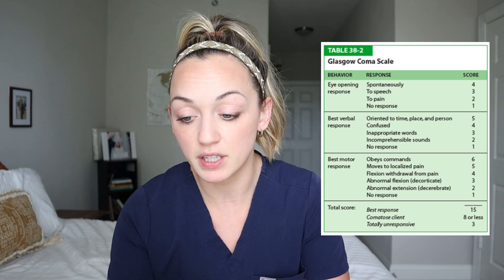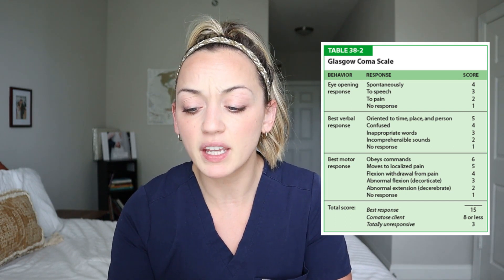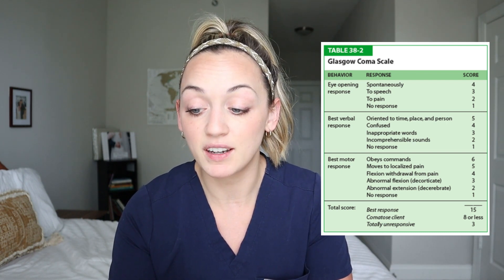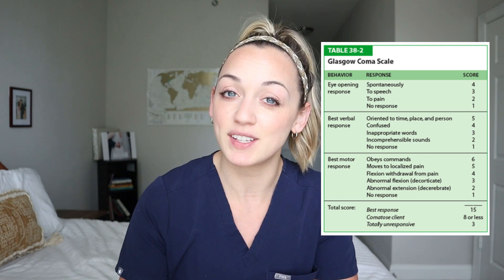Now let's go to scenario two. I want you to calculate the GCS number and then I will give you the answer. Here is your EMS report: the patient is opening their eyes to speech when you talk to them, but they are saying incomprehensible sounds, and they are obeying commands. What is their GCS? This patient has a GCS number of 11. I encourage all of you to make up scenarios to help you learn the Glasgow Coma Scale — that is the best way to study this.